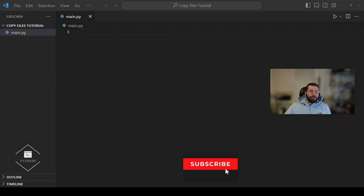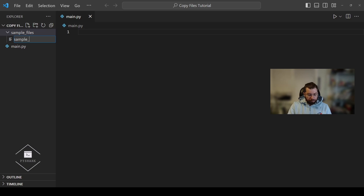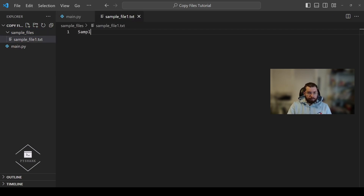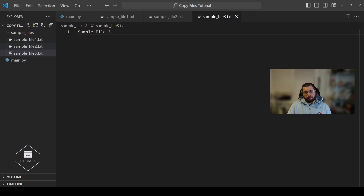As the first step, similar to the previous tutorial, we'll start by creating a few sample files that we're going to work with. Let's start by creating a new folder called sample files, and inside of this folder we're going to create three sample txt files. In addition, we'll also create an empty folder and call it new folder. We're going to use that folder to copy our files from the sample files directory into the new folder directory.